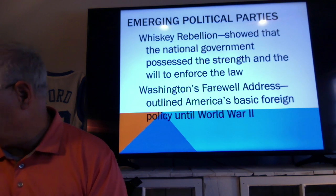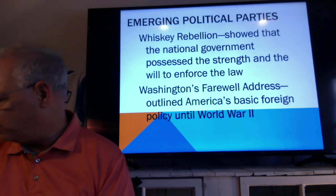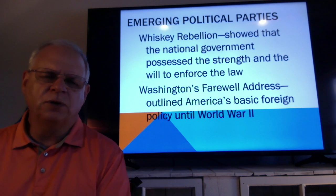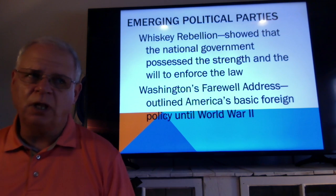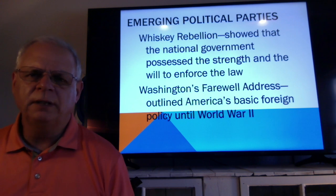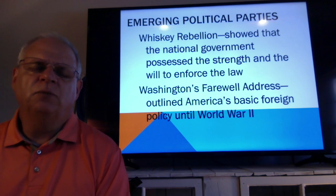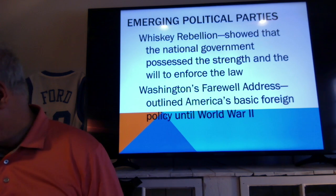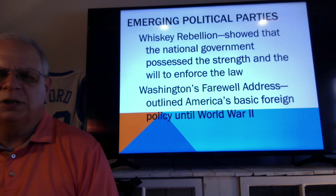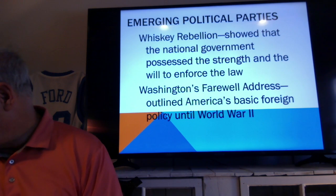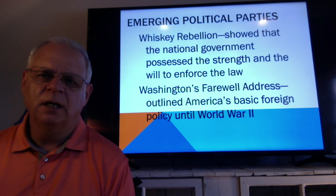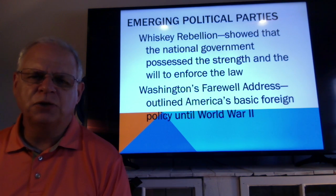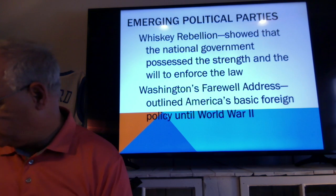An example of the strength of the government comes out in the Whiskey Rebellion on page 147. An internal tax was taking place on farmers producing whiskey, and that was a lot of farmers who were growing grain. They didn't want to pay the tax, so they led a rebellion against it — this taking place in western Pennsylvania. George Washington called out the troops and put down the rebellion pretty quickly. Basically, it showed that the national government now possessed the strength and will to enforce the law.